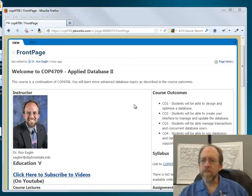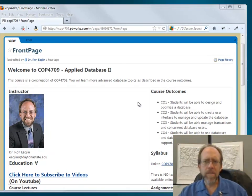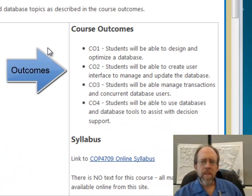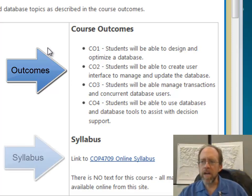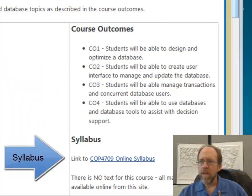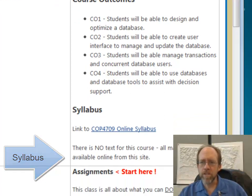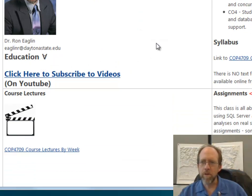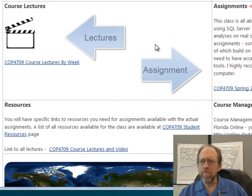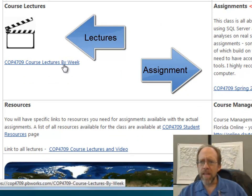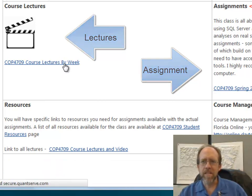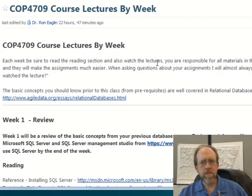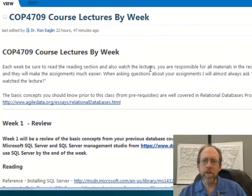Now we're going to look at a sample of organizing a course. Here I'm looking at a course I teach — Applied Database 2 — and this is the website where I keep the course organized, using a tool called PBWorks. The front page contains instructor information, my email address, and a link to an organization I support called Education for All. But the real organizational meat is right here in these course lectures, week by week. Students can follow week by week what they need to do.